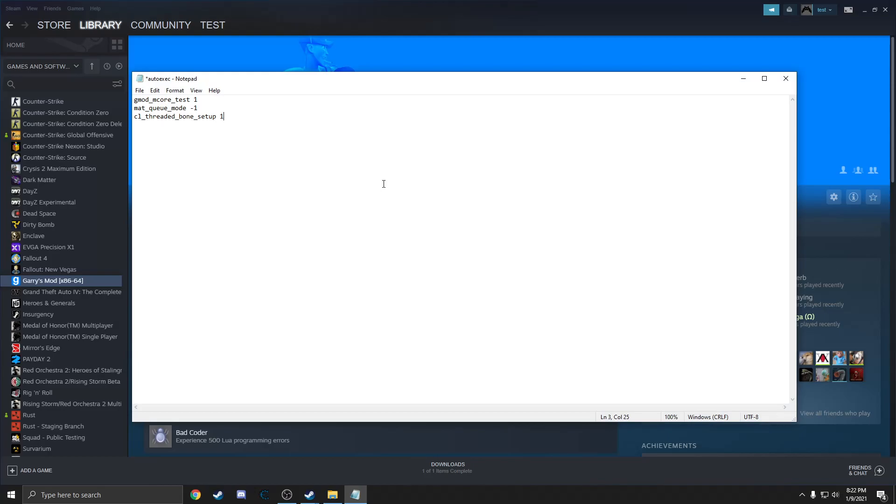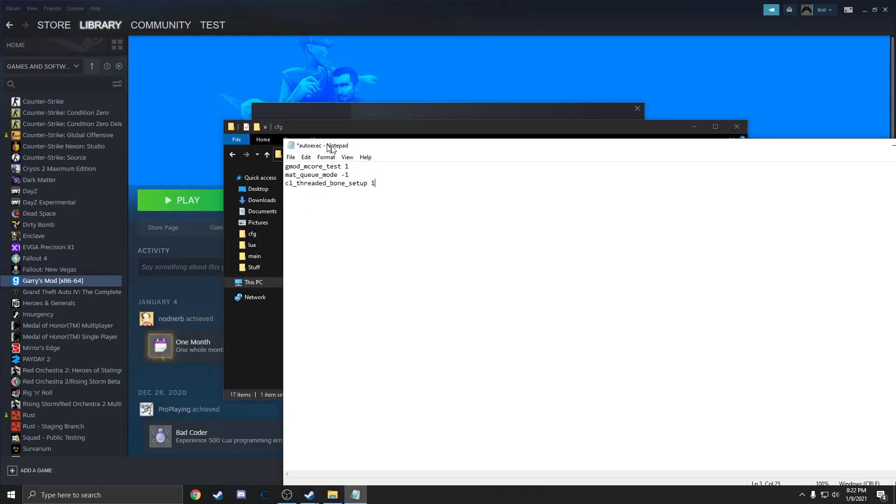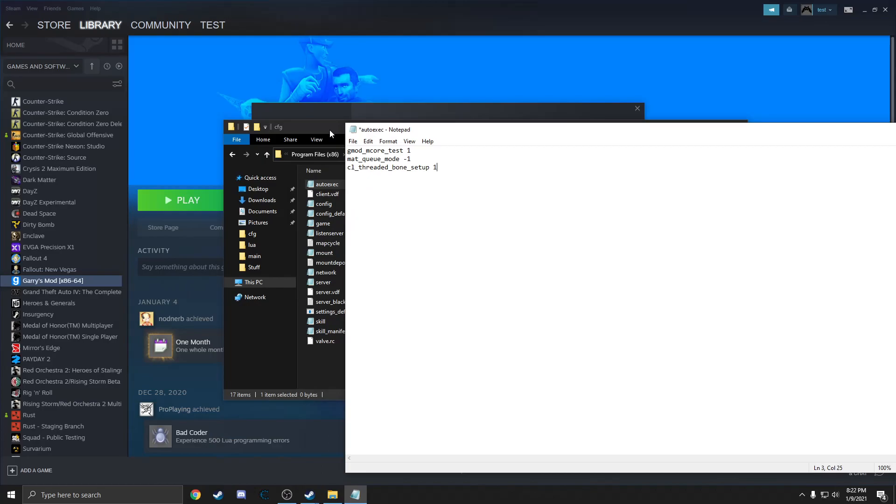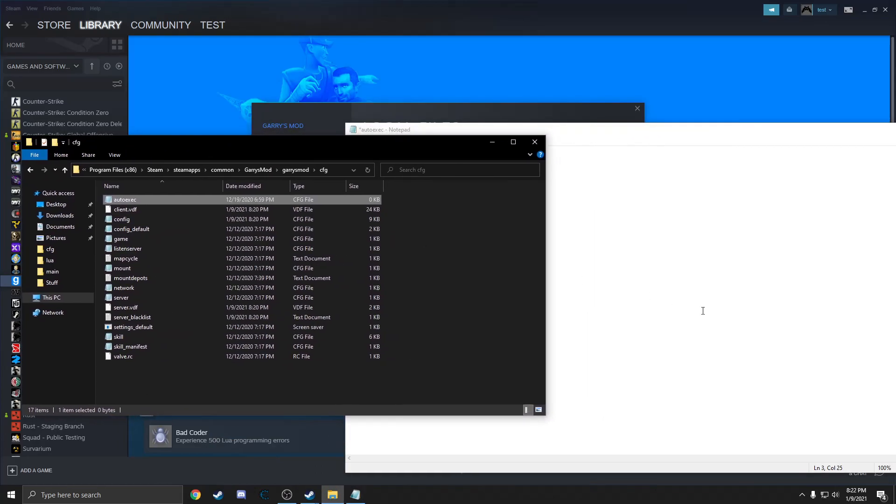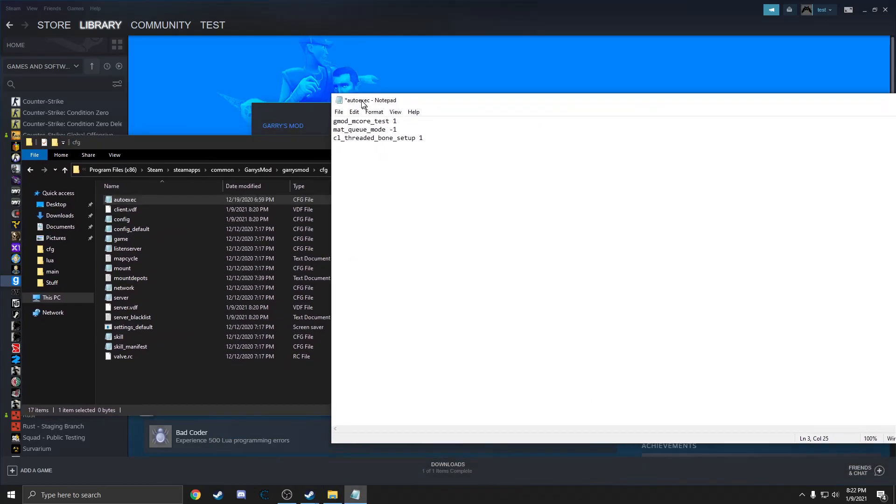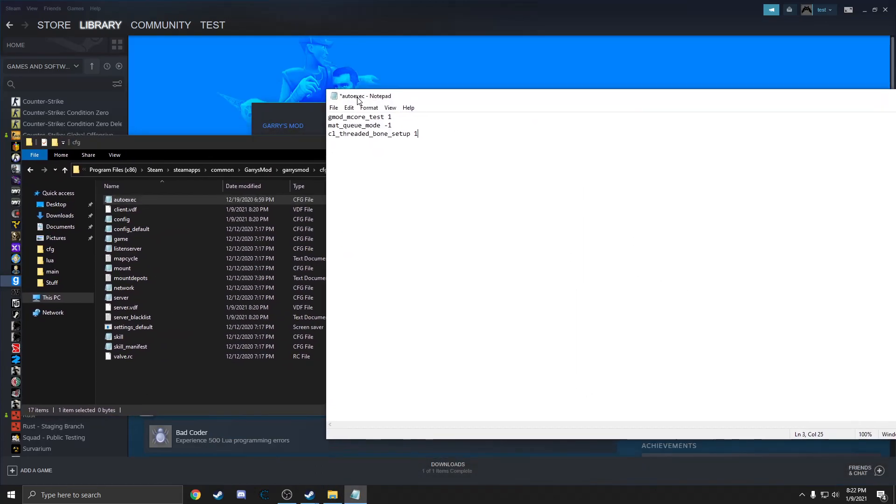You may have to right-click this and open with Notepad. You're going to want to copy and paste the code that I have in the description into this file and save. One thing I like to mention is if this is actually causing your game to crash, you're going to want to remove this until you can stop the crashes.